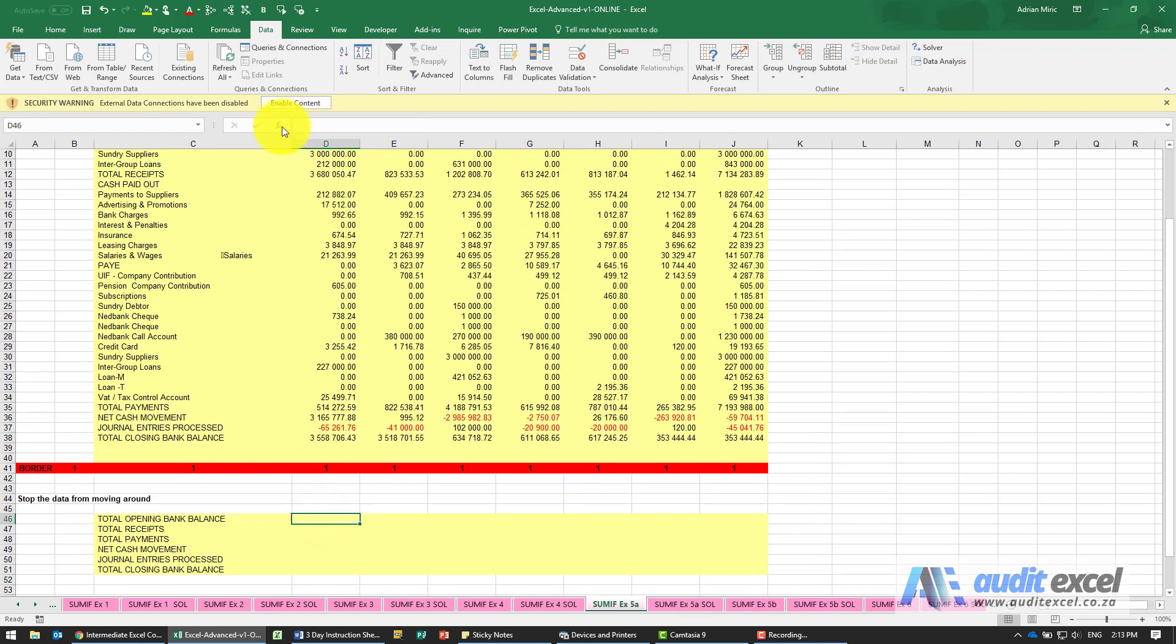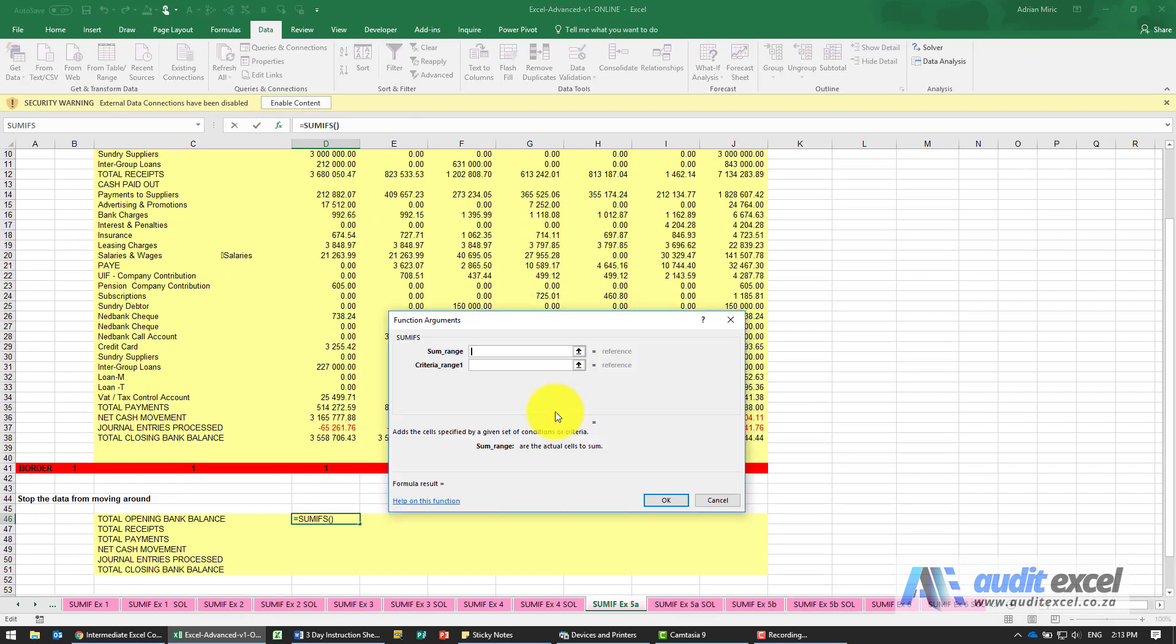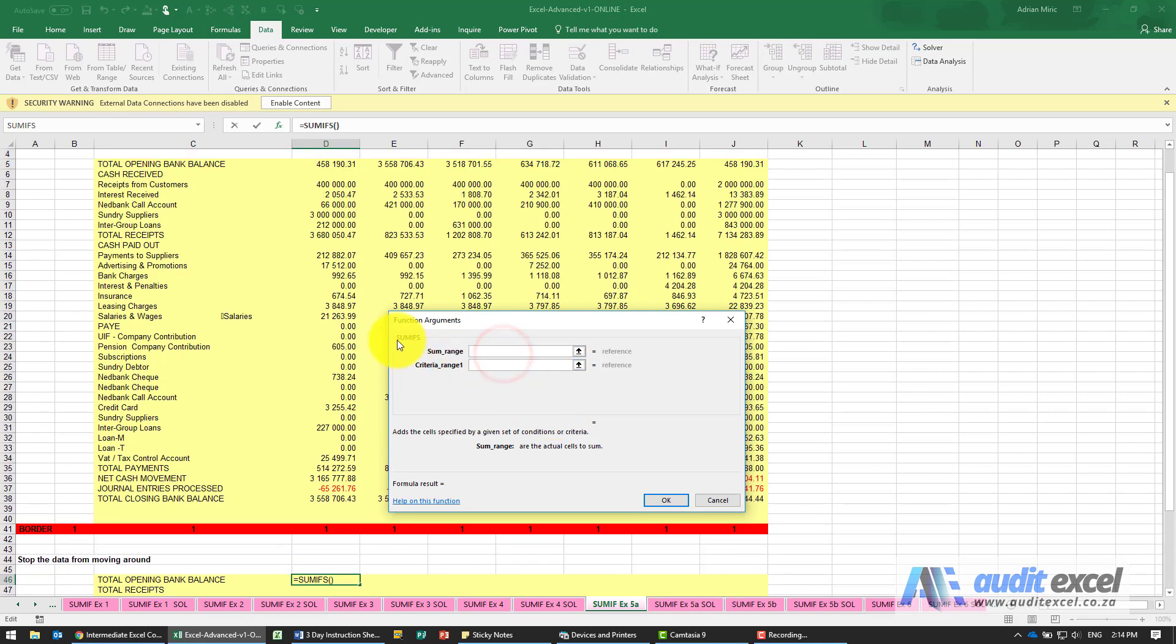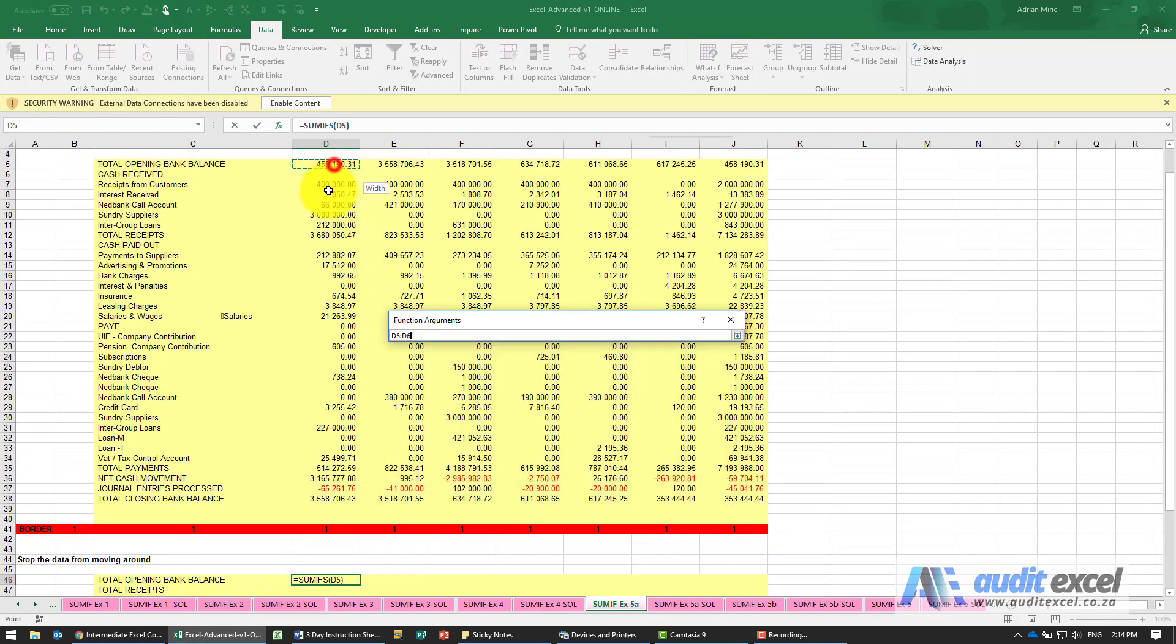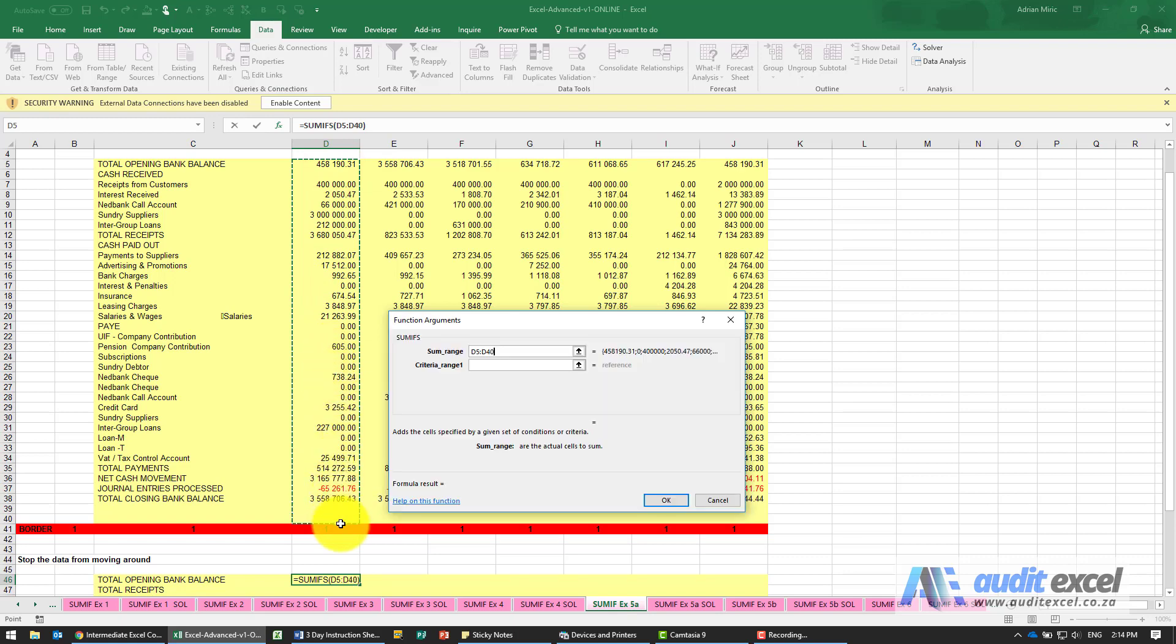So we're going to go and do SUMIFS. What's the SUM range? I'm going to highlight this whole area and because I plan to use it each month I'm actually going to highlight enough that can handle any amount. You'll see I go up to this border. I'm going to put the dollar signs on.